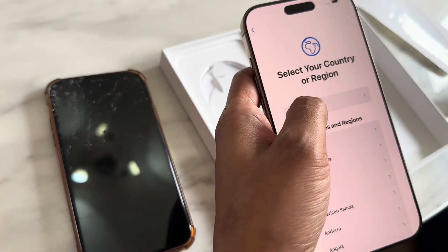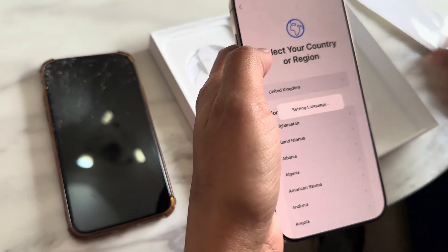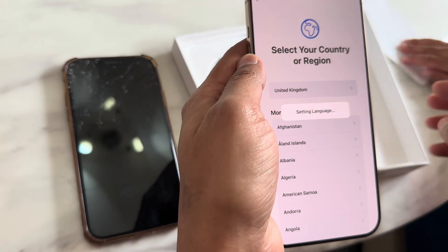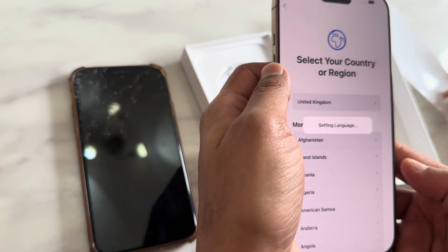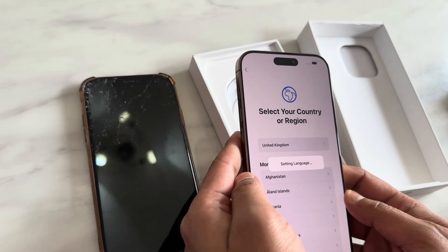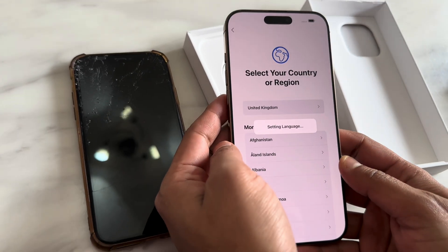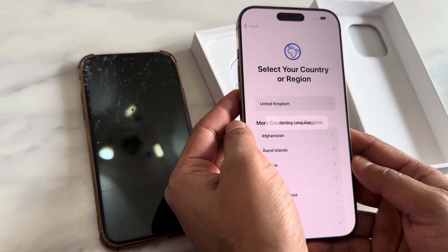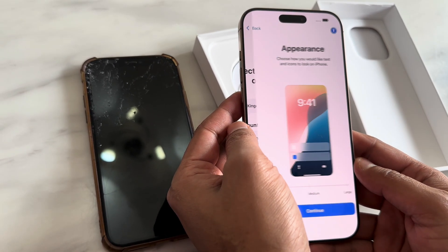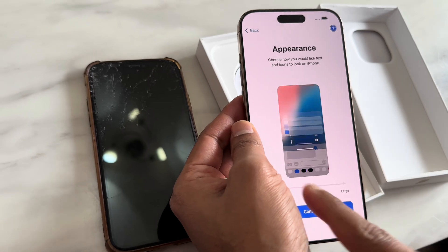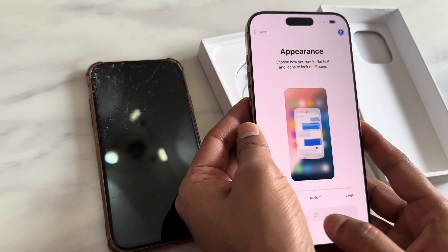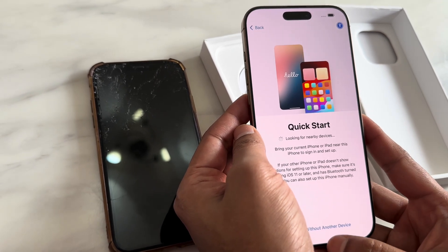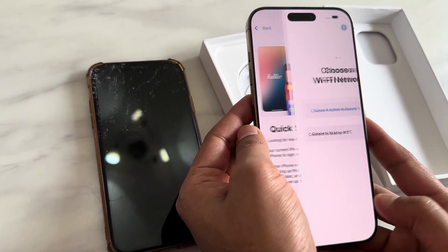First, select the language, then select the region — just follow the steps with your preferred language and the country you are in. Then we'll choose the appearance; I'm selecting the default one.